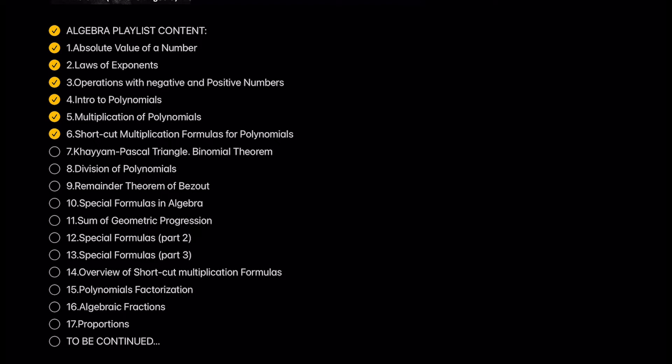Shortcut multiplication formulas for polynomials. This is a series of one of the most important lessons in algebra. Shortcut multiplication formulas are the workhorse of algebra.